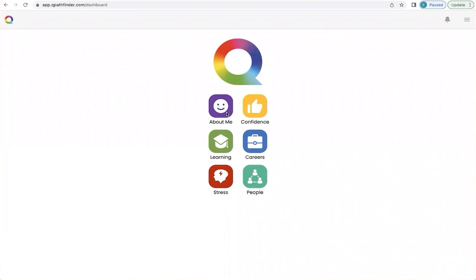How do you navigate and understand your unique Q and get the best out of it? This is what this video is about. This home screen appears on your smartphone or dashboard, whichever you prefer to use, when you've completed the queue questionnaire and your personalized queue is ready.